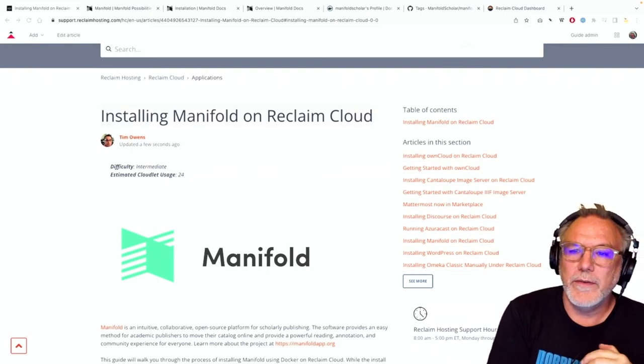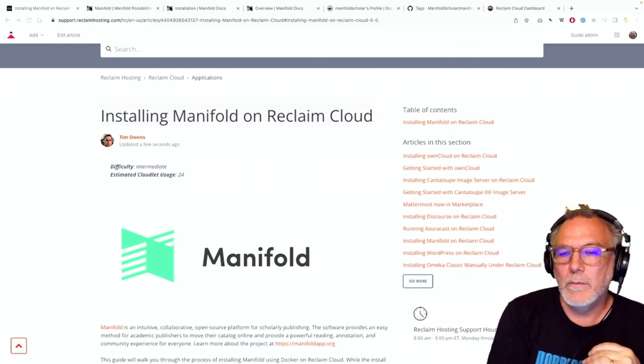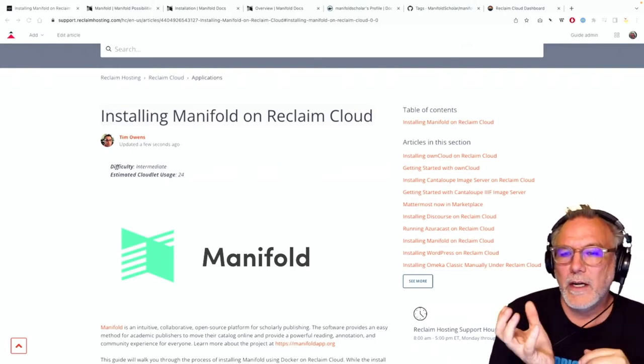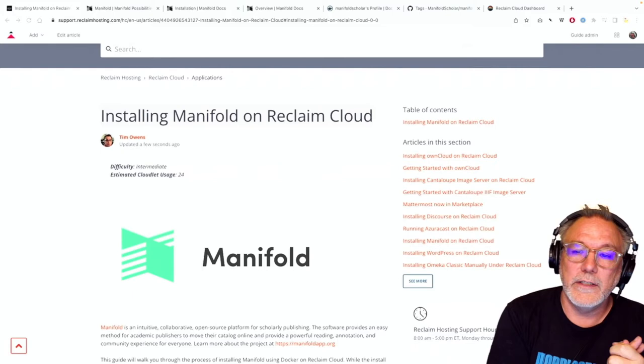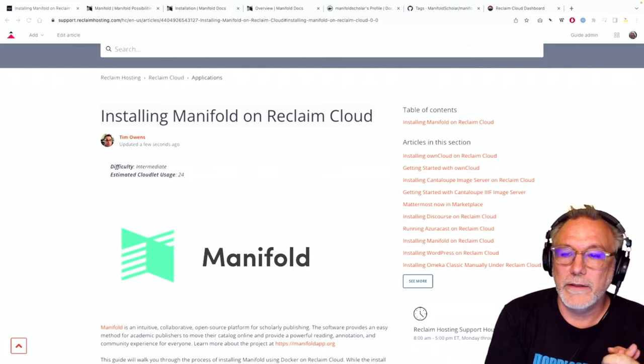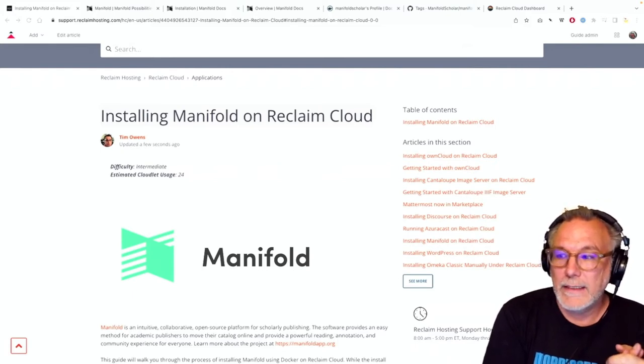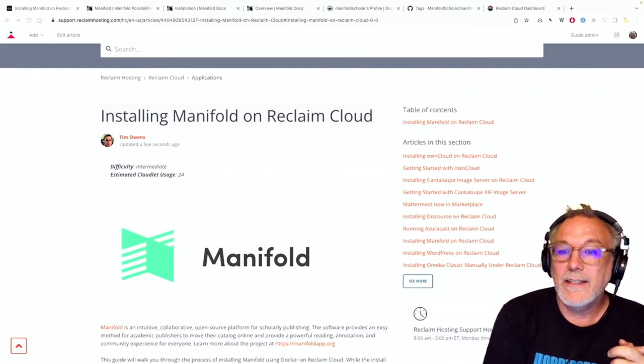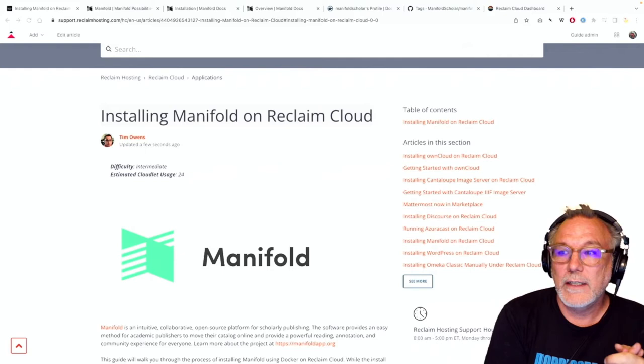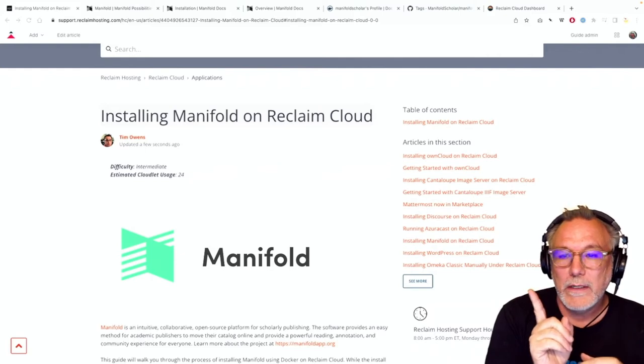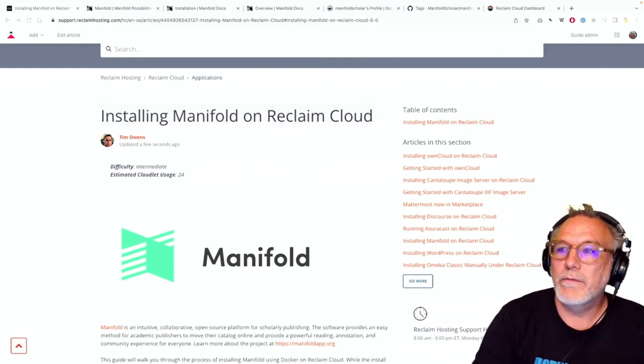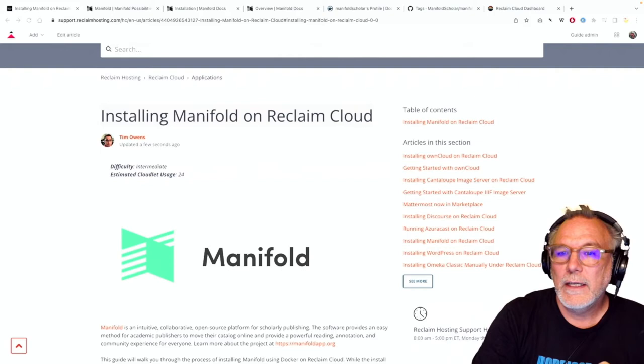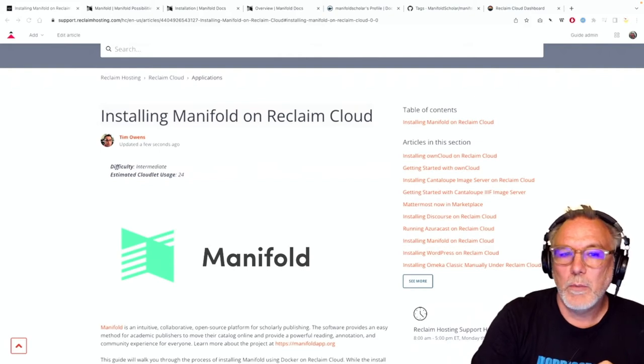So this was developed between Cast Iron Coding and the City University of New York at the Grad Center, and Tim Owens has already written a guide for this and you can find this in Reclaim Support.